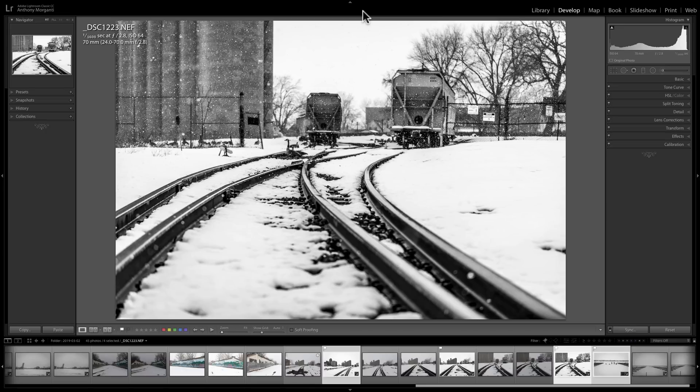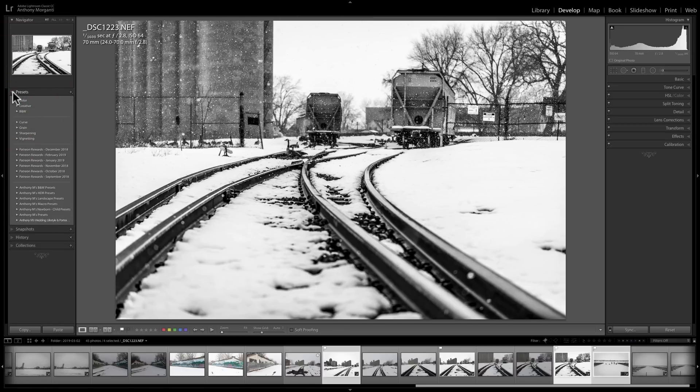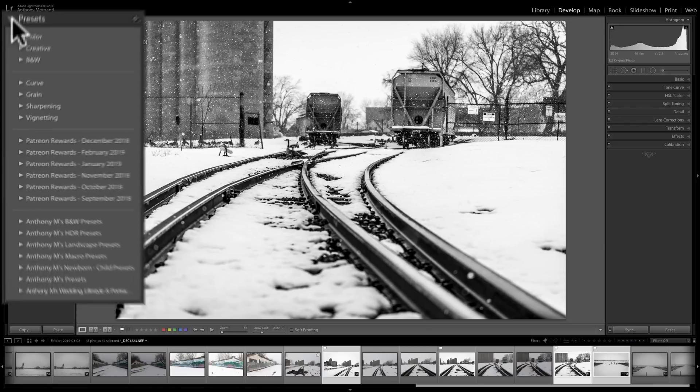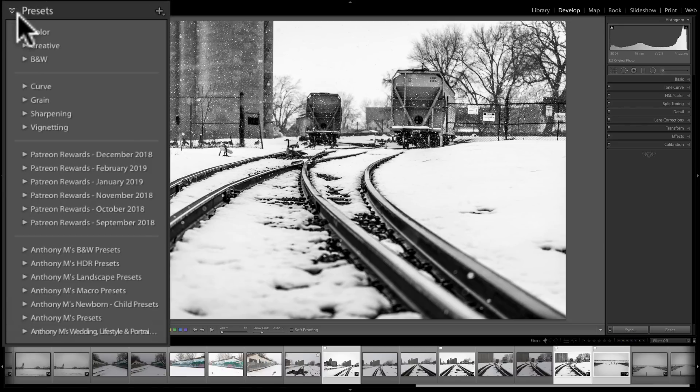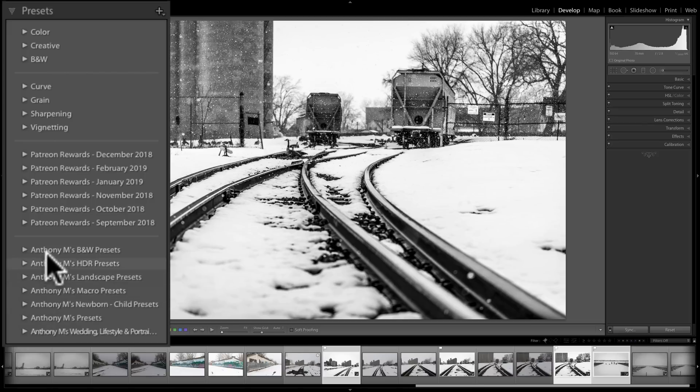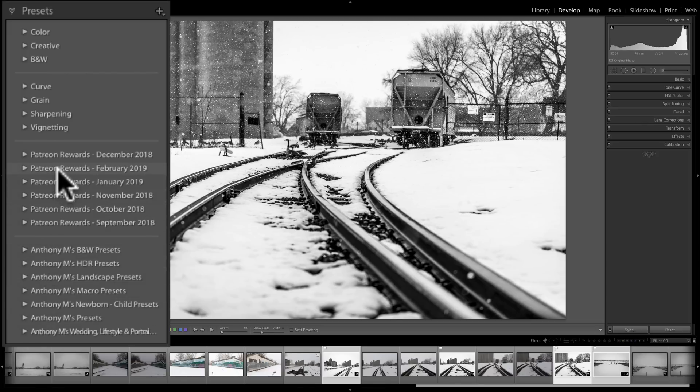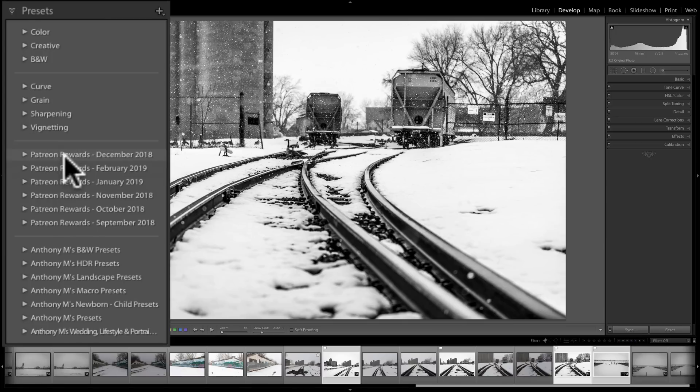Now, what I'm talking about, as you can see, I have Lightroom Classic CC open, and if I go over to the Presets tab, you'll notice I have a number of third-party presets. Specifically, I have the ones I sell. Anything here that says Anthony M are third-party presets that I sell. Also, above those, you'll see Patreon rewards.